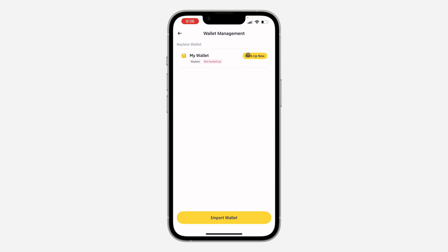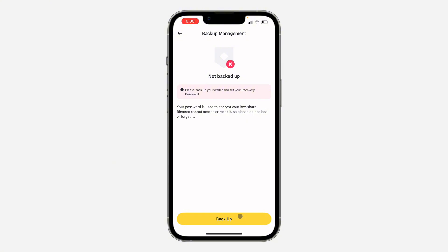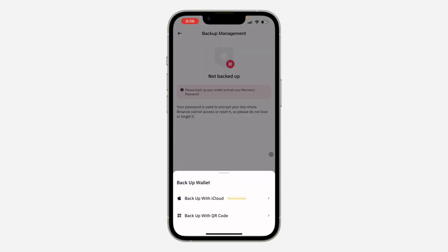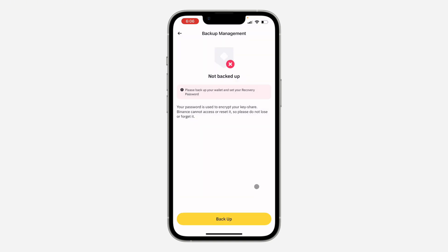Once you click on it, you're going to see your wallet. Click on Backup. Now once you click on it, click on Backup and you can now use any of these two options — you can back up with your QR code or back up with your iCloud account.